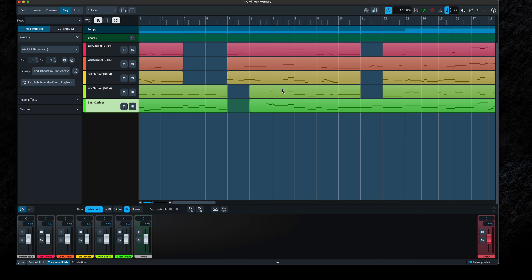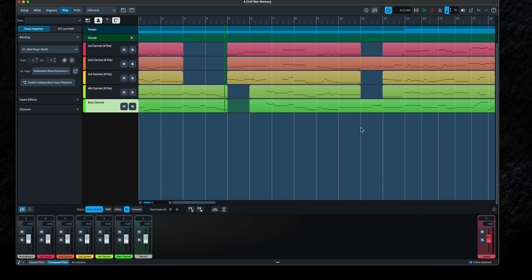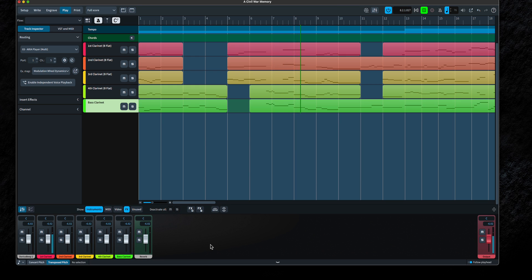Let's go ahead and click Play and see what happens. Wait a minute — all of the sound is going through the first channel. What's up with that? If you were trying to just hear one voice and you solo the first clarinet, it all goes away — because all of the sound is going through the first channel. So how do you fix that?